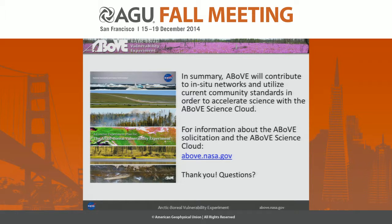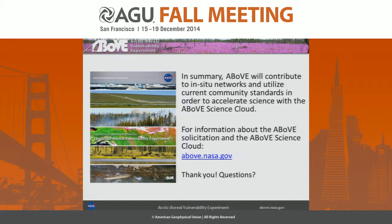In summary, this is just to bring awareness to the ABOVE solicitation that's out. ABOVE will contribute to in-situ networks and utilize current community standards in order to accelerate the science within the science cloud. I encourage you to go to above.nasa.gov if you have any other questions — there's contact information there, or you can reach out to me and I can funnel you to the right people. Thank you.